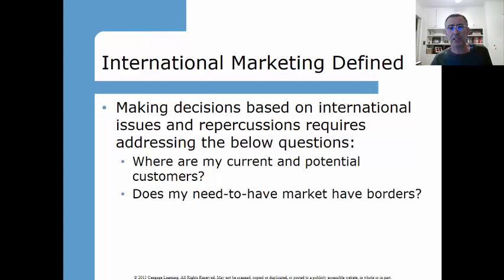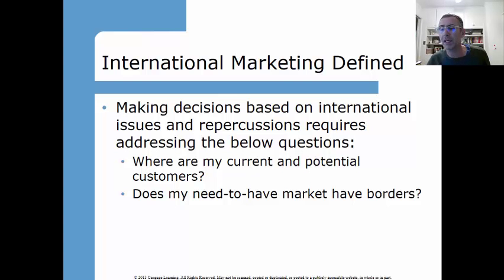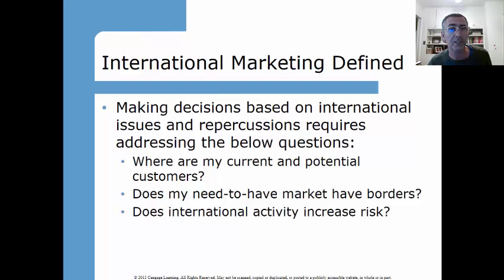Does your market need to have borders? If you think about the product or service you're selling, are you as a company creating those borders? Do they need to exist? You should think about what elements of demand might fit what your product or service offering provides.